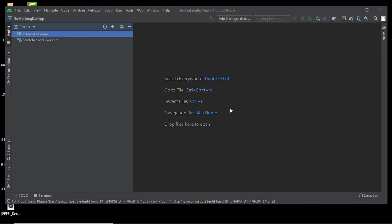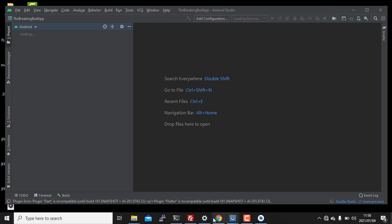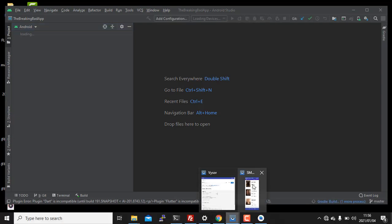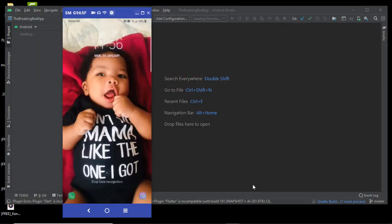Now the first thing that we want to do is we want to install each and every package. Sorry, not package, it's called dependency. Yes, on Android it's called dependency. We're gonna install the dependencies that we're gonna need to build the entire thing. Let me show you what I mean by that.